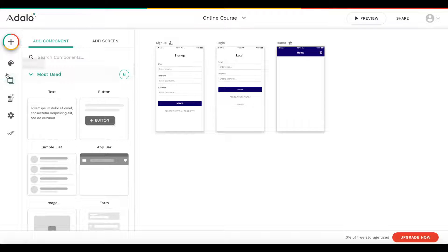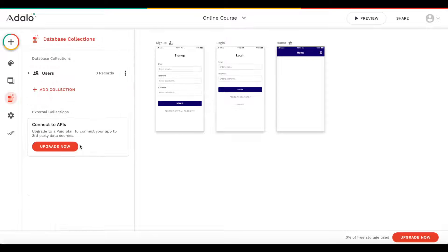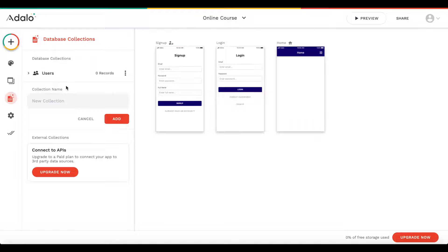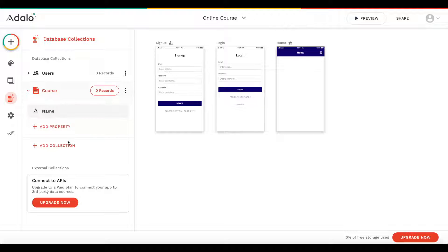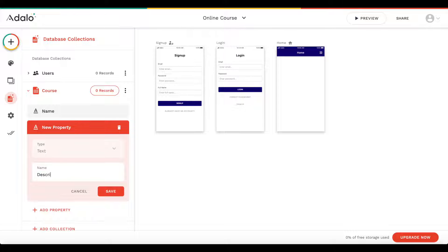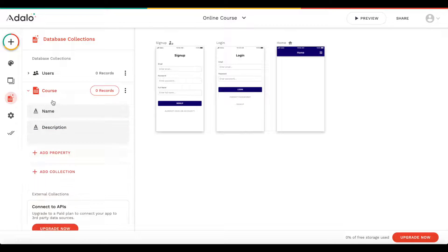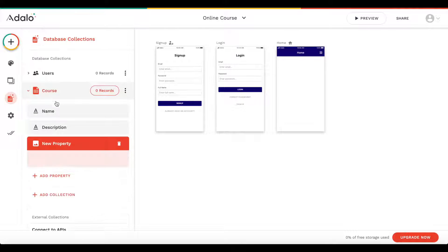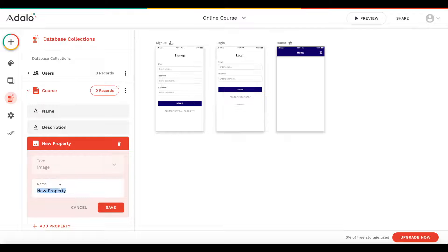Let's jump over to the database and define our database collections. Currently we have users, which is the default. We want to add another collection called 'course' — this represents each course within our app. A course consists of a name, a description, and an image, so let's add the image here.